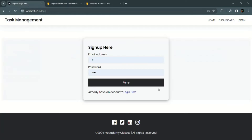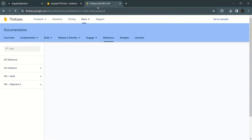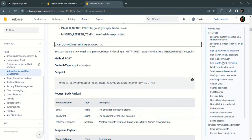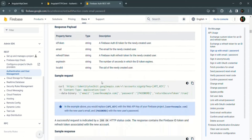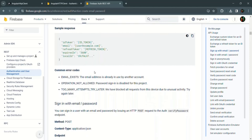The next thing is we want to handle errors in our application. If we try to create a new user with an email that already exists, we get an error. Looking at the Firebase documentation for sign up with email and password — if we scroll down, we can see the common error codes that can occur while making a request to that API. We are going to handle these errors by showing a snack bar with the error message.